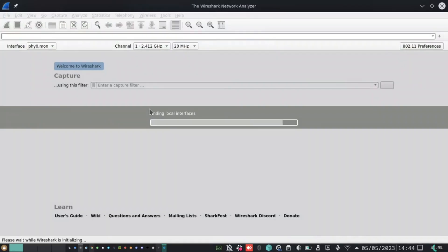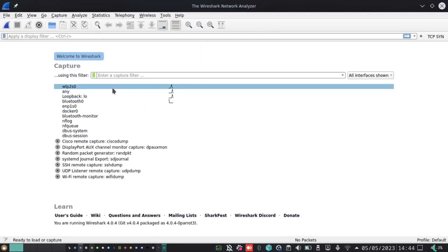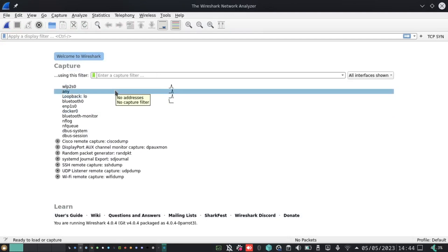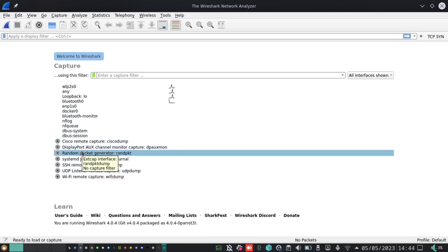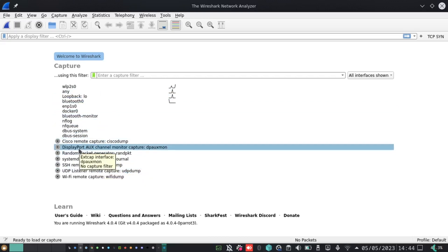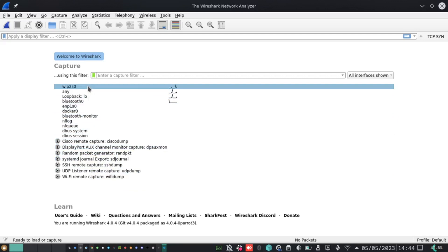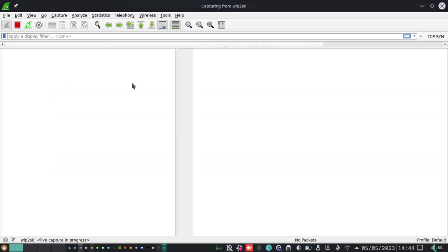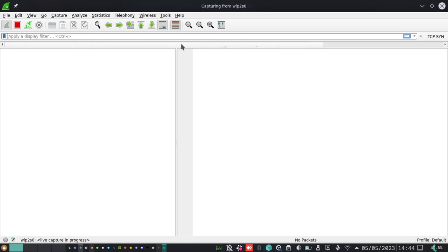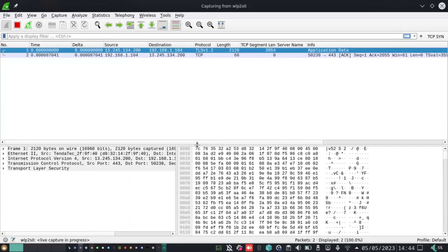This will start the interface for Wireshark. As of now, I'm connected to a wireless network, and that is what is presented here. There are other different interfaces that are represented in this Wireshark application. I will start Wireshark.